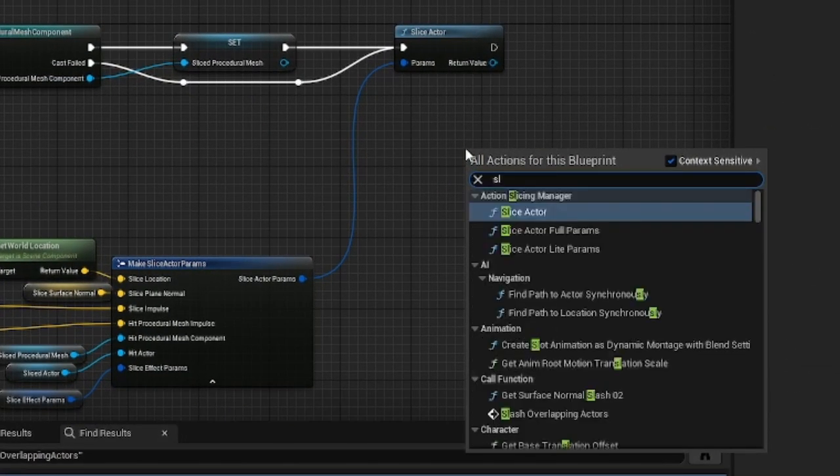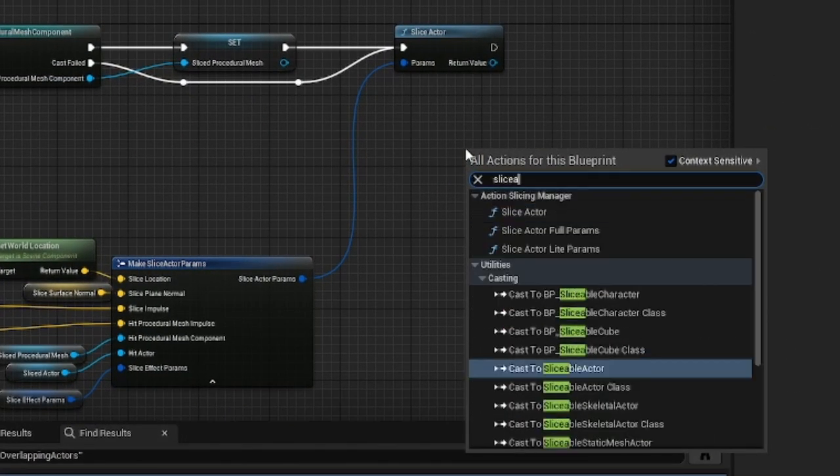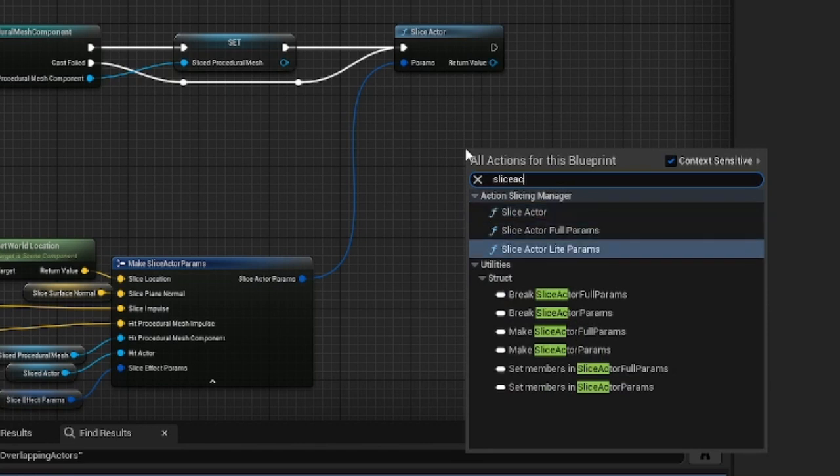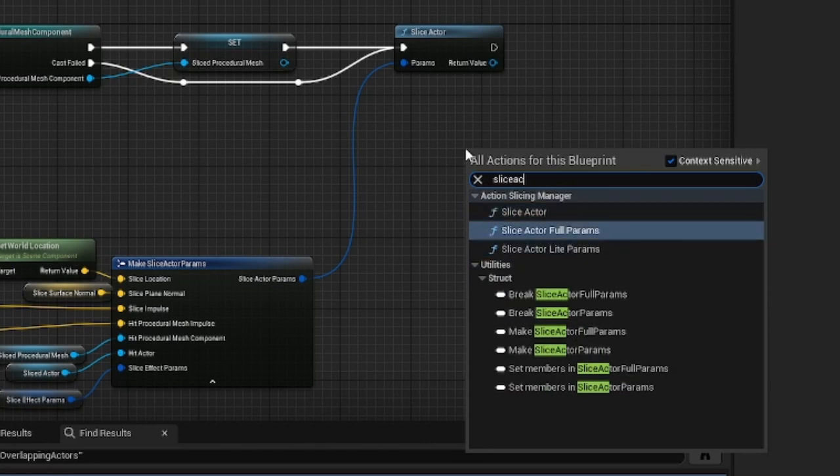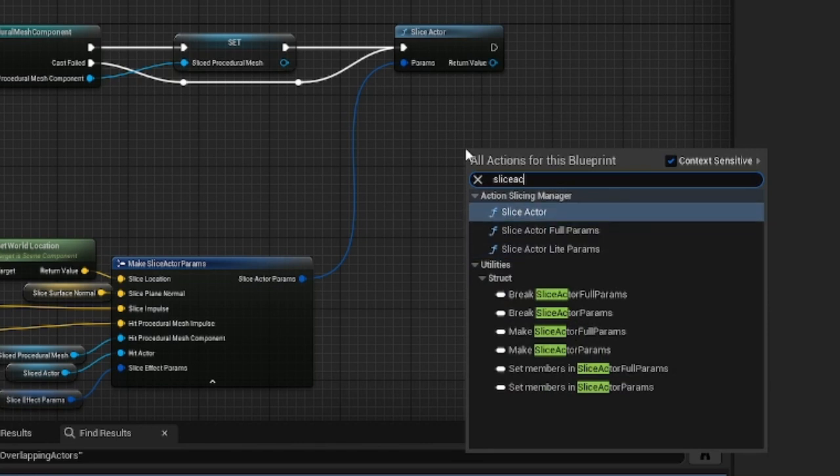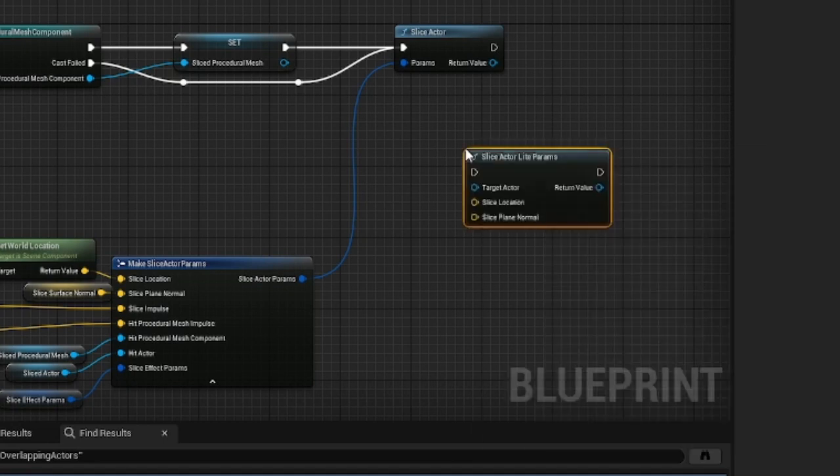You can also look at the SliceActorLightParams and SliceActorFullParams functions if you want to use less or more parameters respectively.